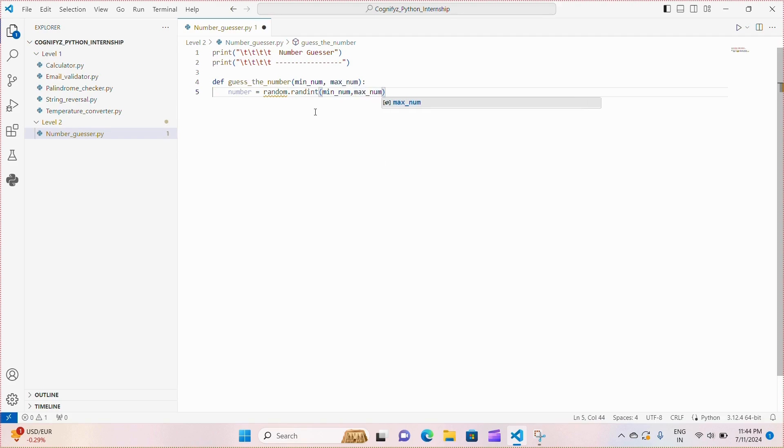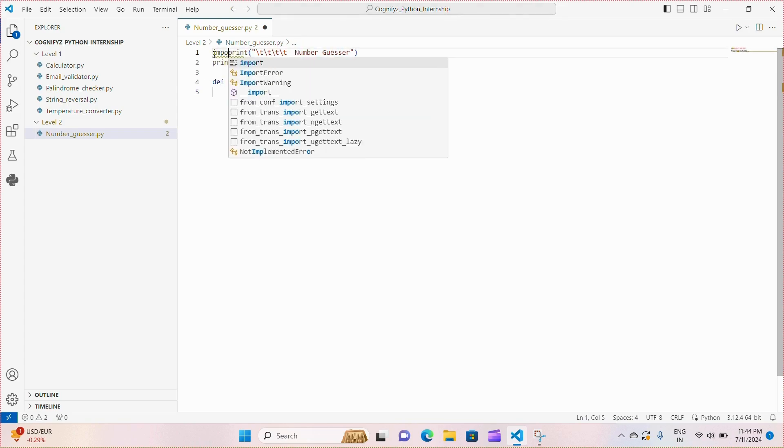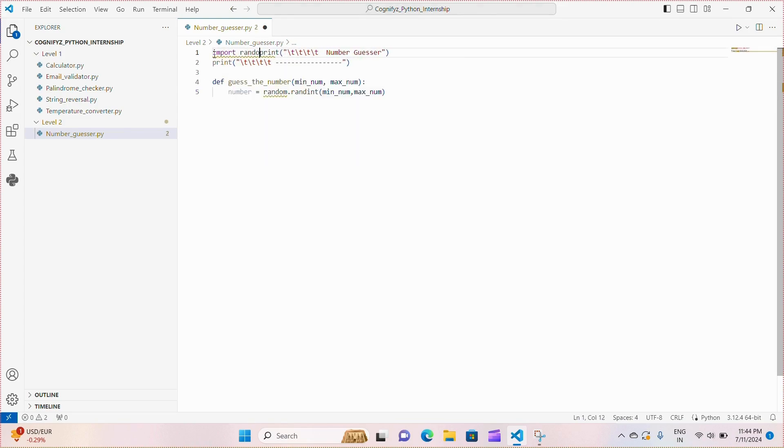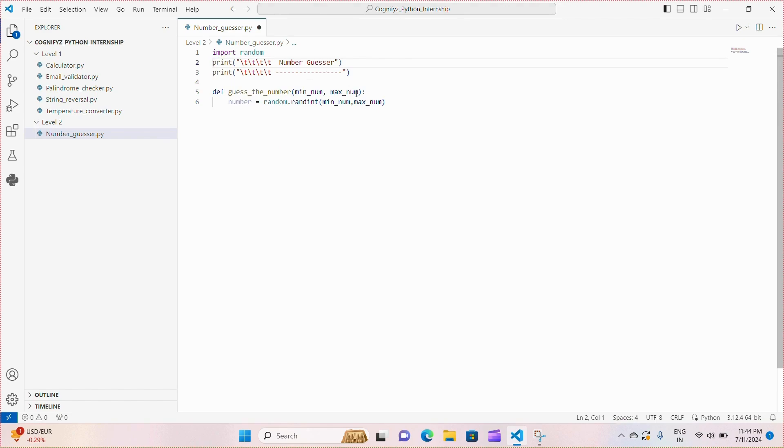To use random.randint we need to import the random module first. So just importing that.